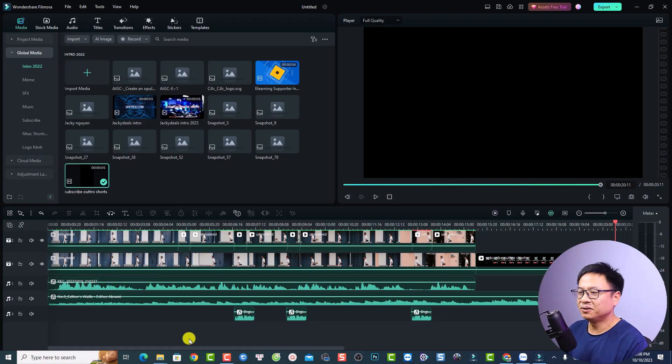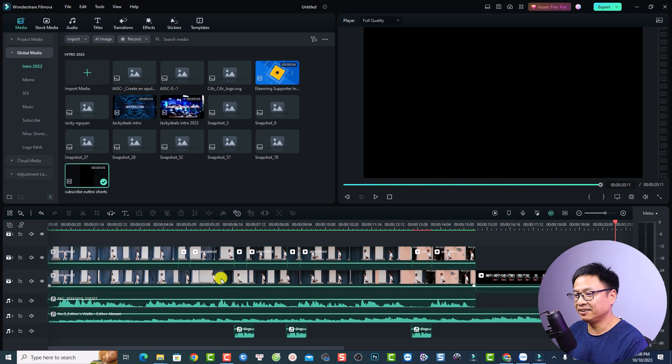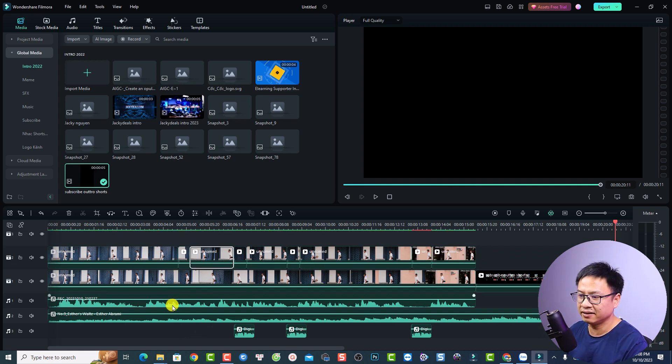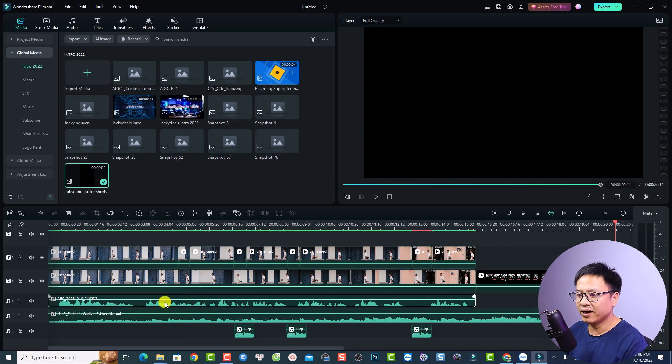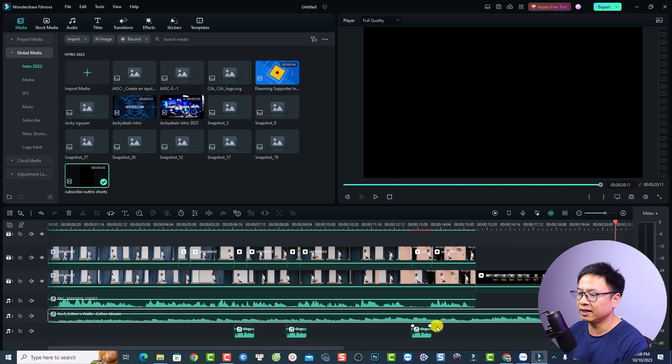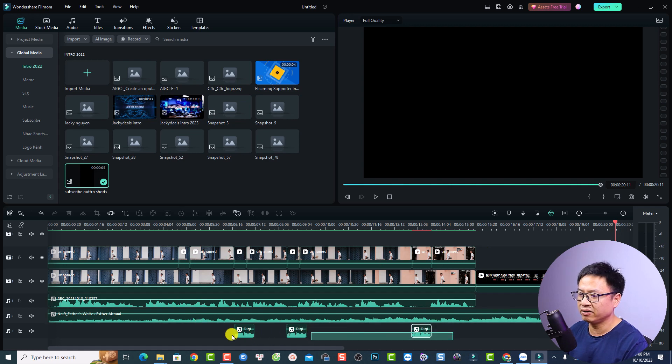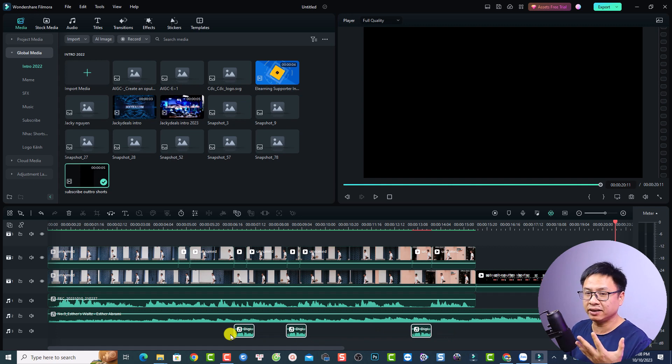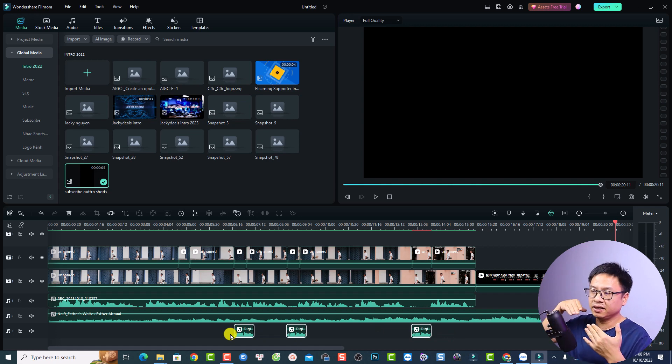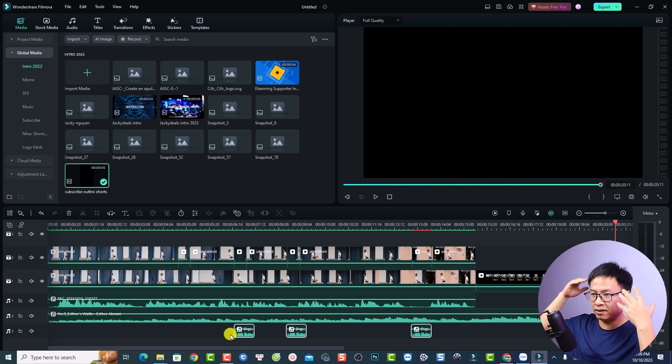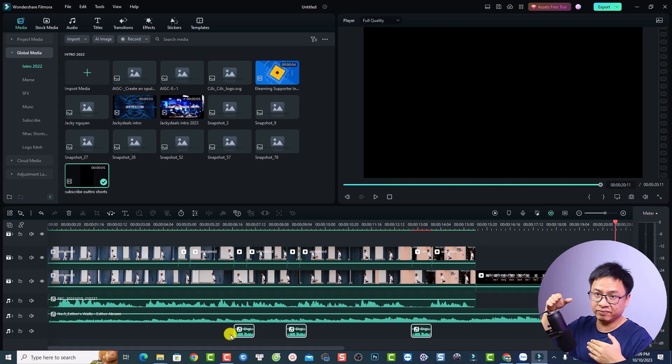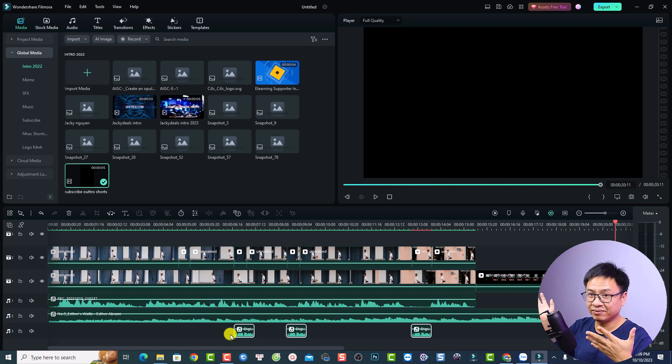Alright, so this is my example timeline and you can see here we have a video track and also we have another layer here and we have the voiceover and the background music and also some sound effect for the glitch effect. To create this body glitch effect it is very simple. First thing you want to know how to remove the background of your video and the second thing you want to use the effect put it at that layer.